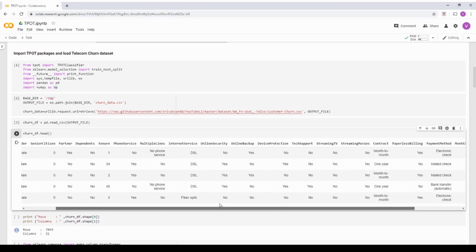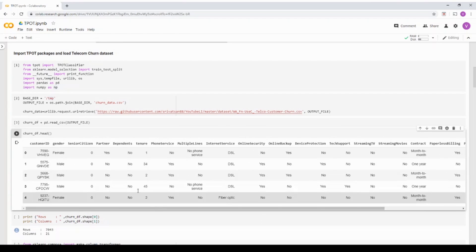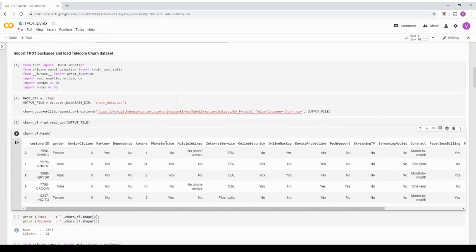The other columns contain basically the customer information, the gender, the weather is a senior citizen and there are a lot of other features which talks about the product the customer uses.